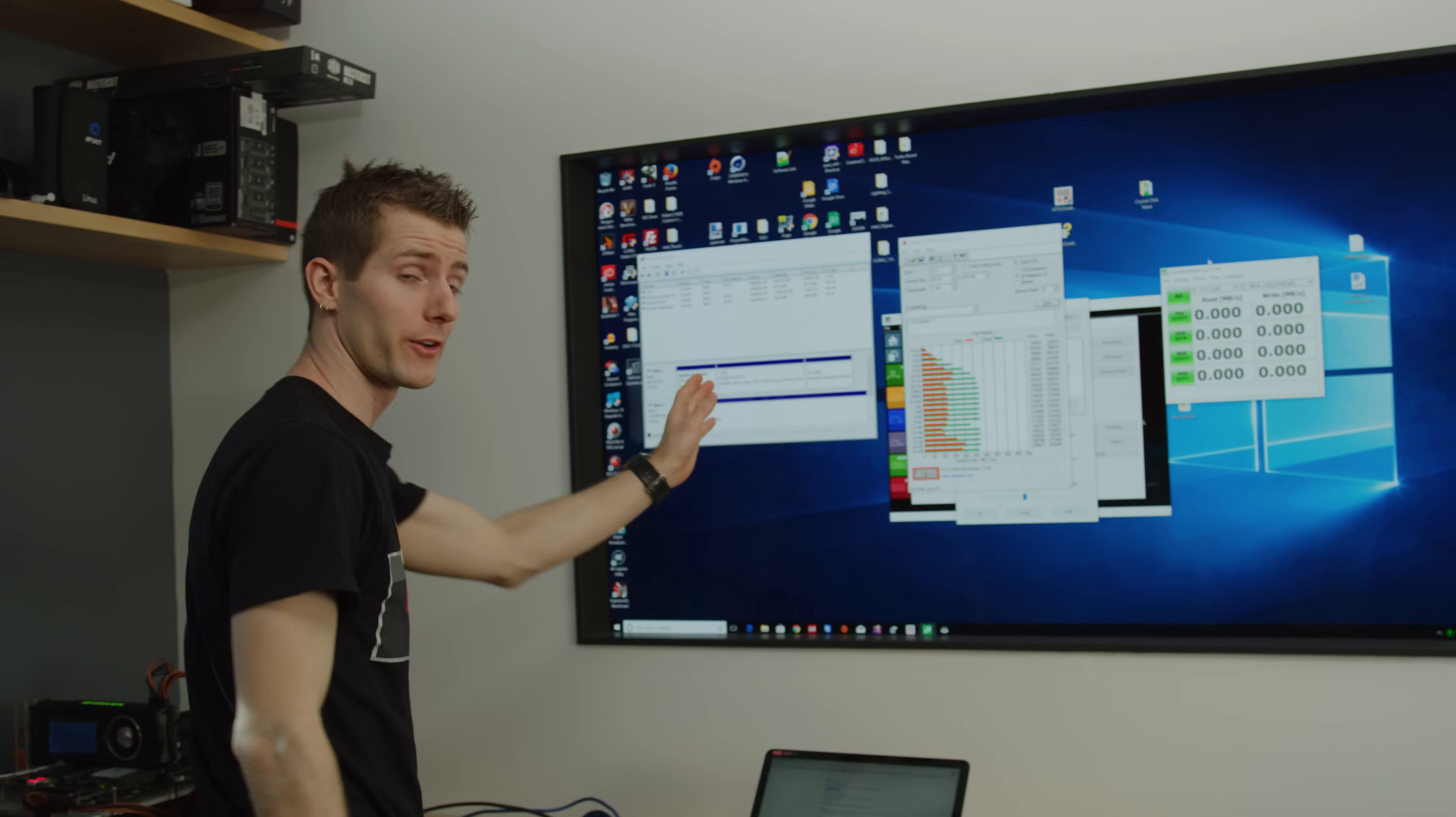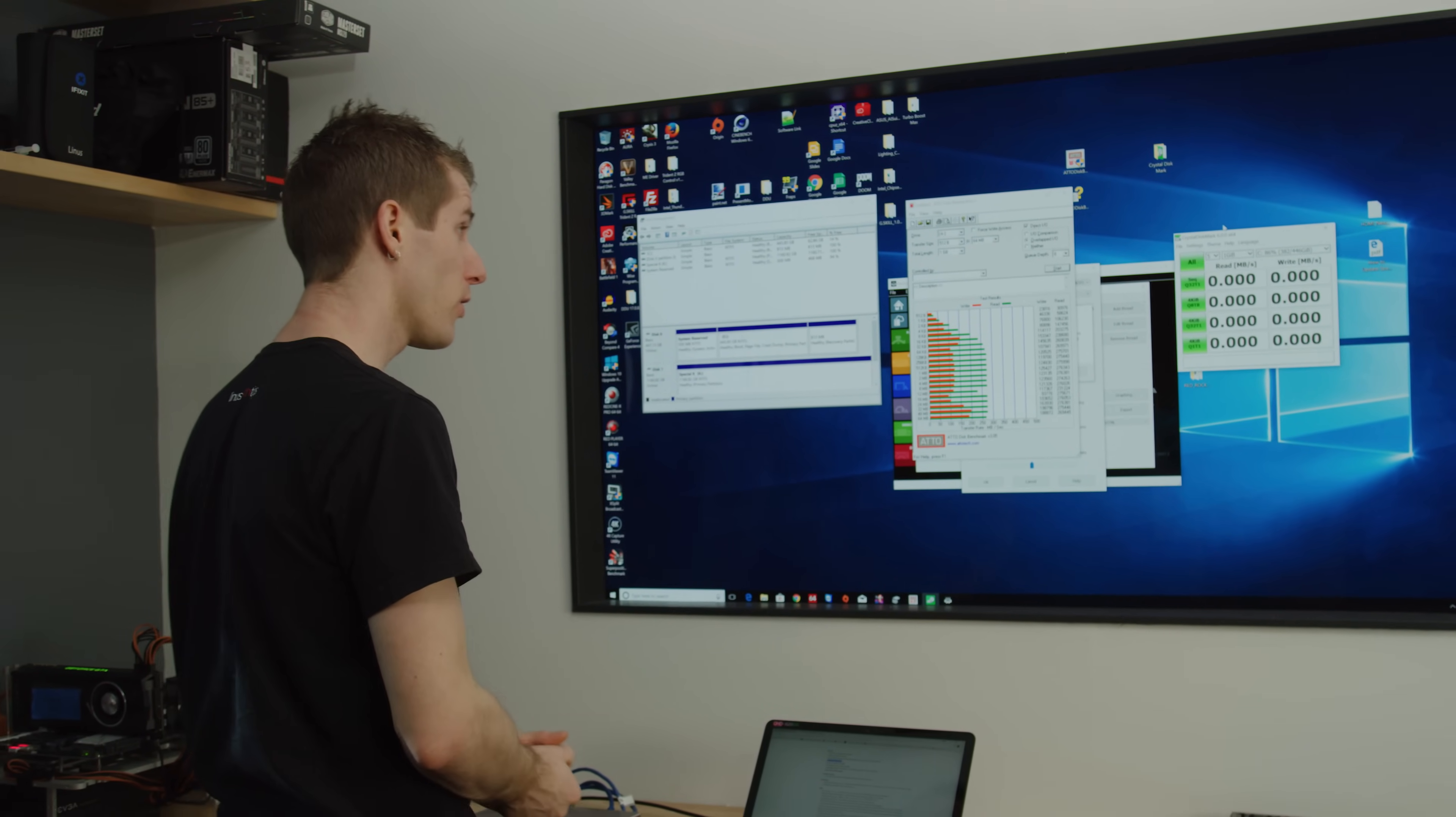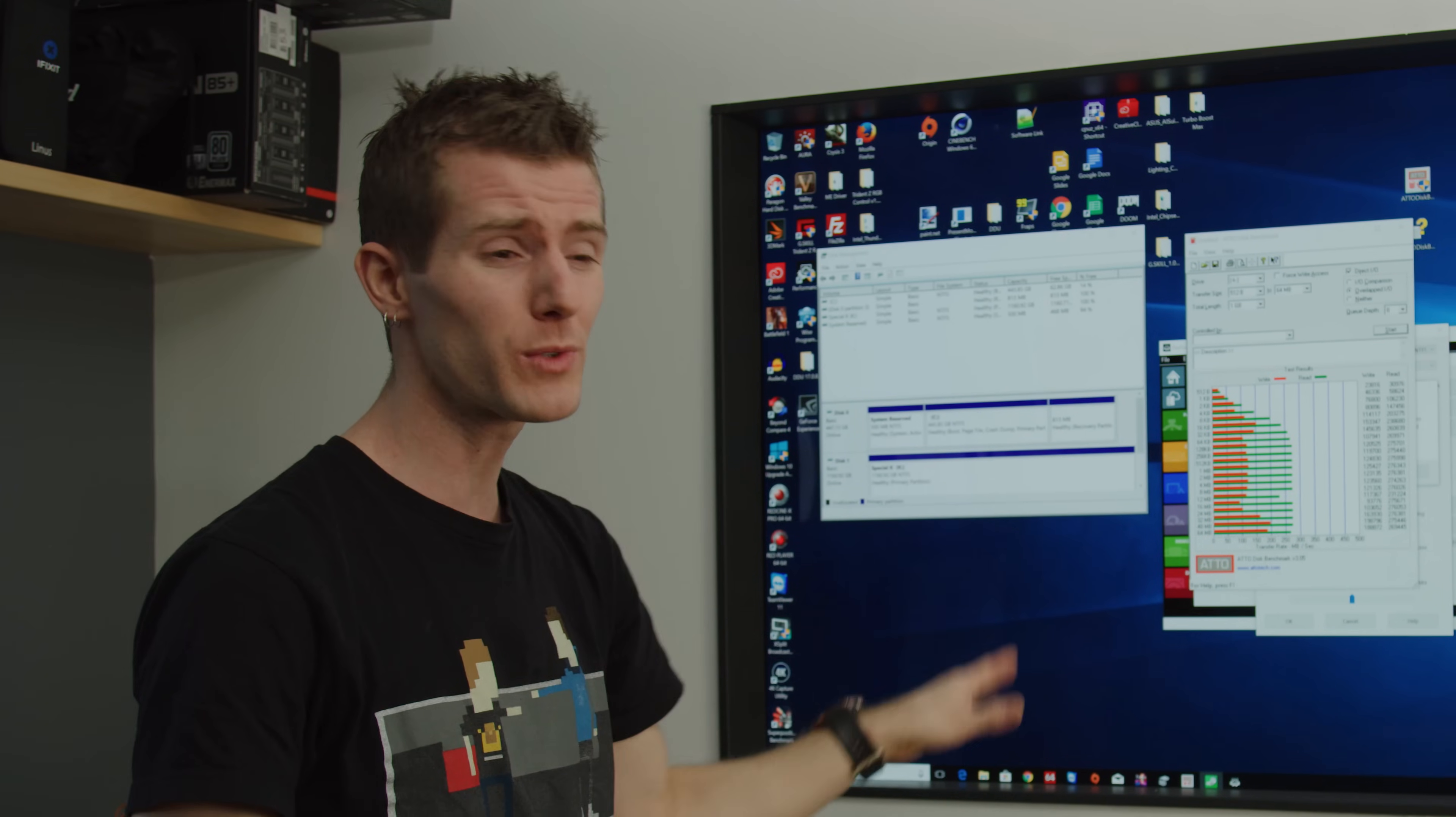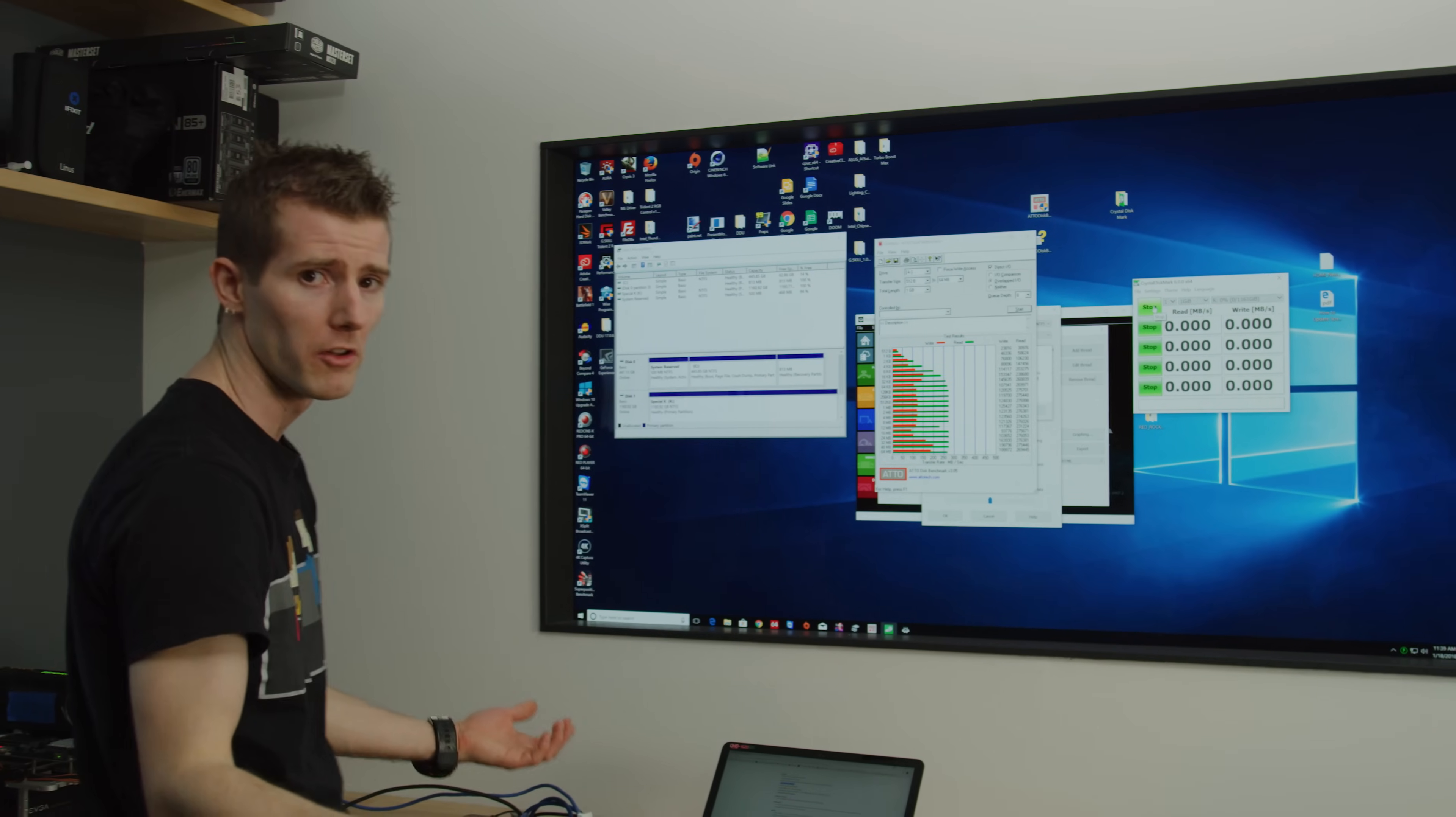Okay, so there's a couple of takeaways here. Number one is that our drive is indeed SATA 2, and number two is that the performance is actually better than I expected, but this is just sequential. This doesn't really tell us anything about how it would perform in a real-world workload. Let's hit it with Crystal Disk Mark just for lols.